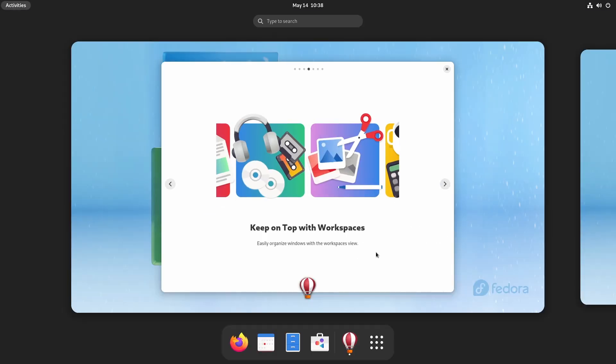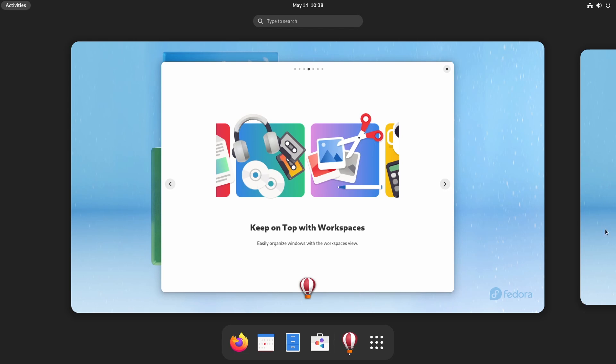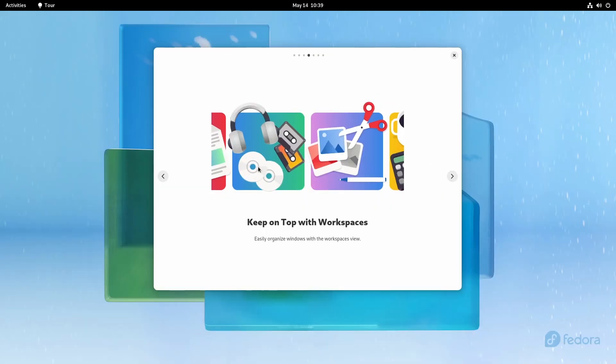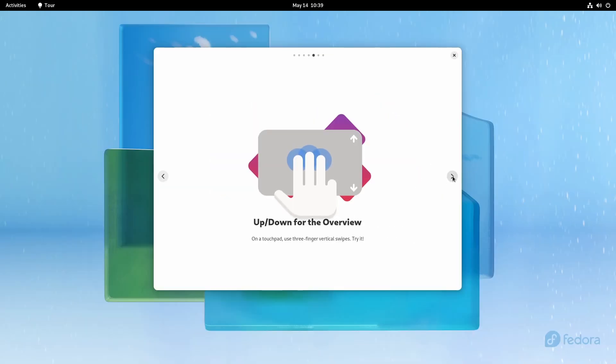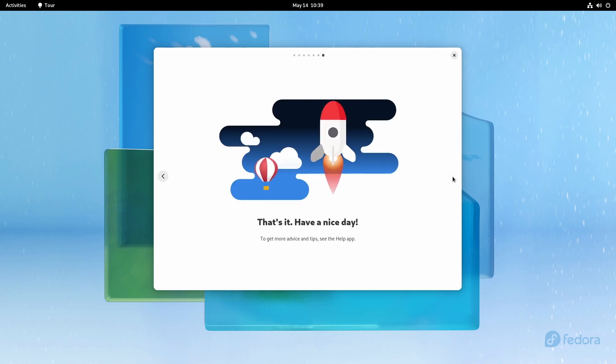I like how they take beginners' hands, from the media writer to the choice of versions, and finally the welcome menu and the tour. It's a great point compared to other distributions that are less intuitive and don't help you at all during the installation.